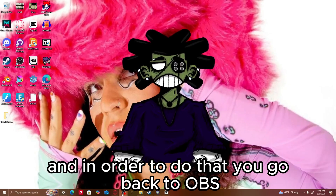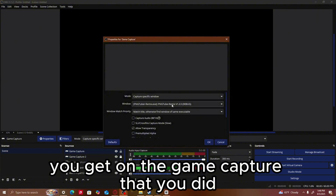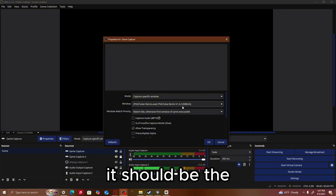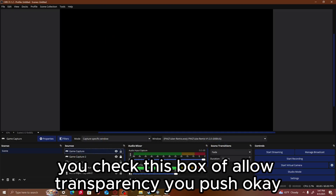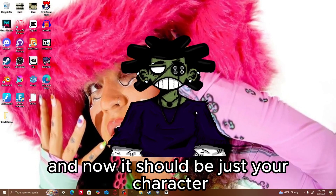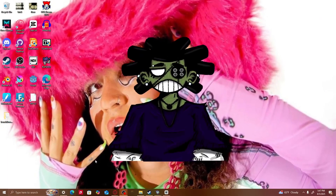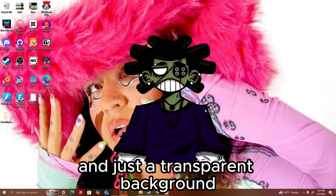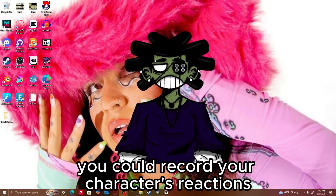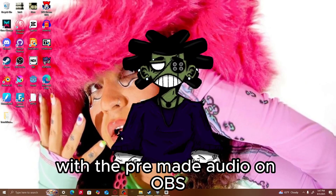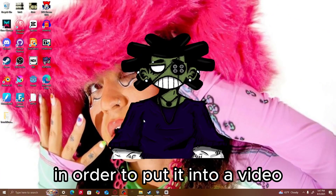If you want a transparent background to put this into another editing software, you go back to OBS, get on the Game Capture that you did — it should say PNGTuber in the window — and you push Allow Transparency. You check the box for Allow Transparency and push OK. Now it should be just your character, so it won't capture your desktop in the back. It'll be just your character with a transparent background. So now you could record your character's reactions with the premade audio in OBS, and then use that footage in a video editing software.